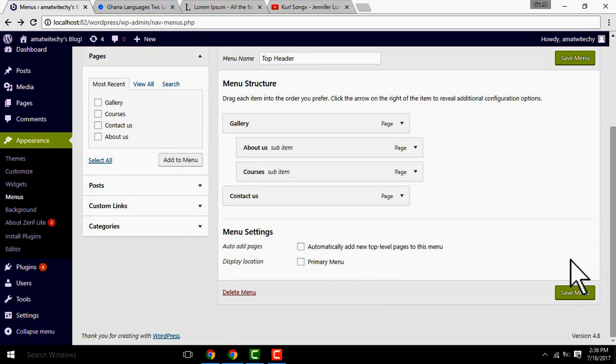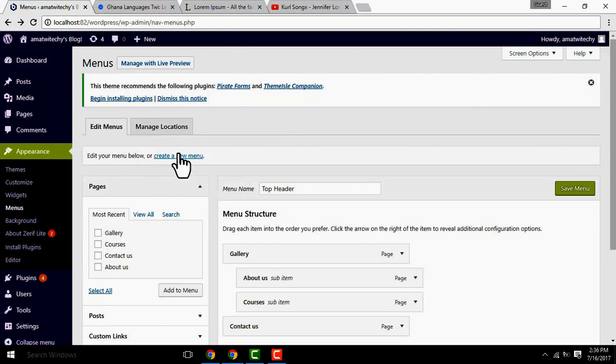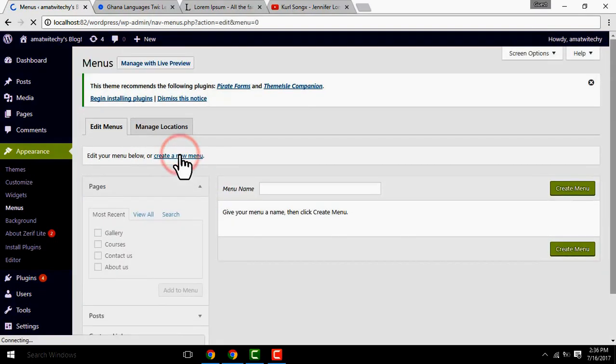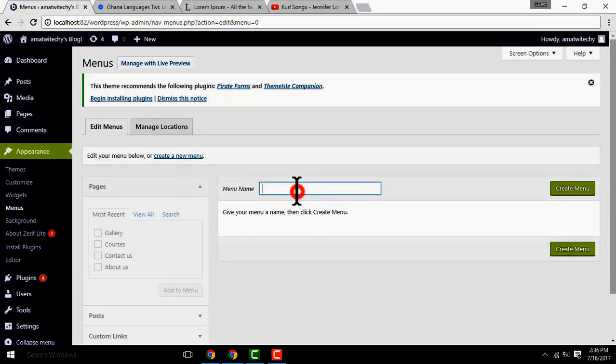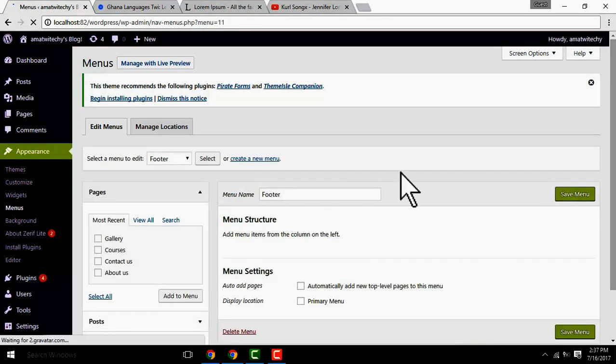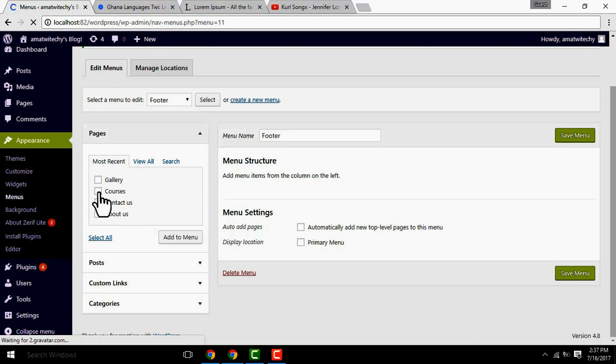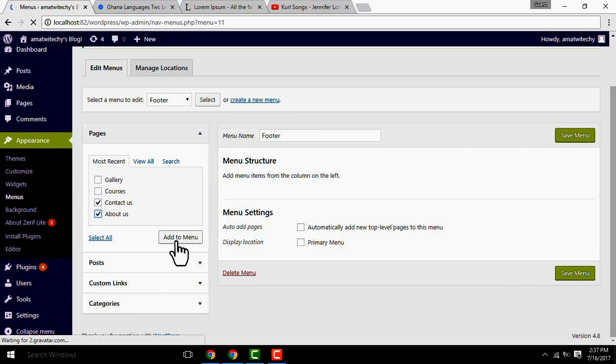You can create a new menu. Create a footer menu. This footer menu will appear on your website. Contact us and about us appear on the website. Now you can add it to the menu. Add menu. Now the footer menu is here.